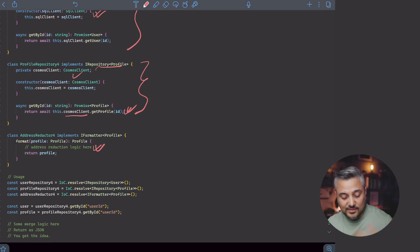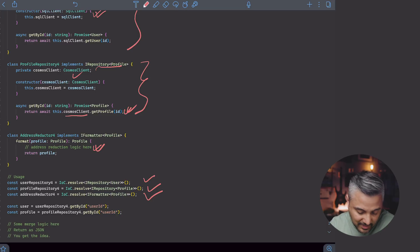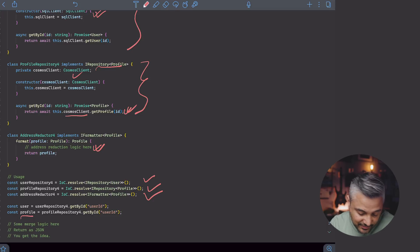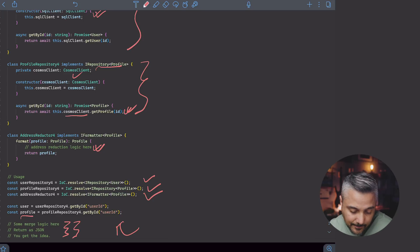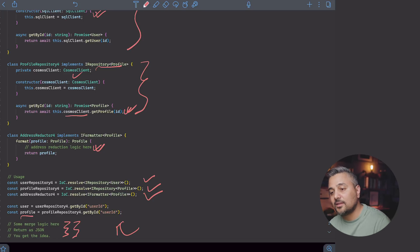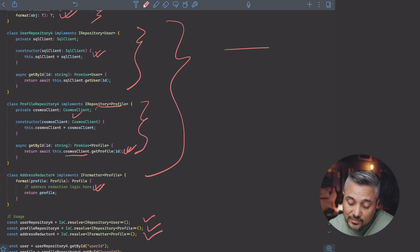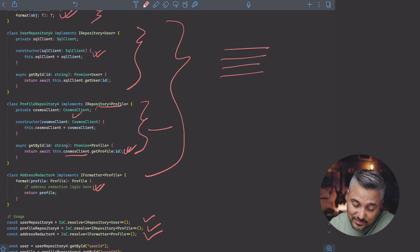So now in terms of usage, the person using it basically initializes the user repository, profile repository, and then address redactor. And then they use the user repository to fetch the user information, use the profile repository to fetch the profile information, and then use the address redactor or formatter to clean up and merge the data. So you're delegating the responsibility up the chain to the user of these implementations, but greatly simplifying the implementations themselves. Now because these implementations are so generic, a lot more use cases can come up — someone can fetch this information somewhere else or use it for different reasons and do whatever business logic they want.